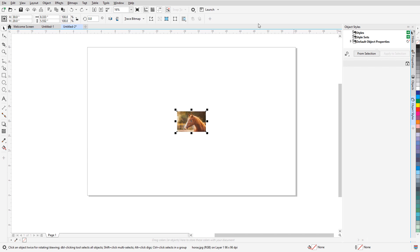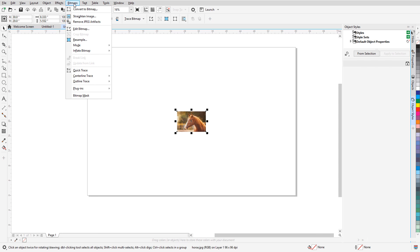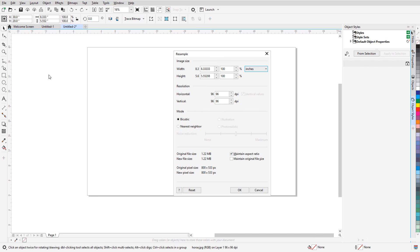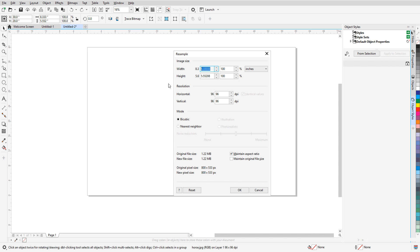For a better resizing method, I'll choose Bitmaps, Resample. The two modes available now are Bicubic and Nearest Neighbor, which are good options to use when making an image smaller. I can change the size by dimension or percentage, and I'll set the width to 60. The aspect ratio is locked, so the height updates accordingly.